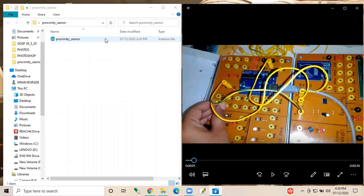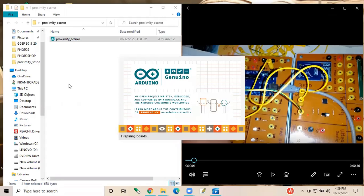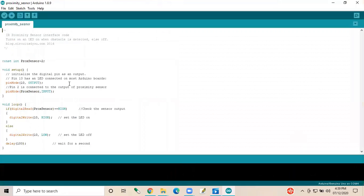First, we are going to see the proximity sensor. Basically, what the proximity sensor does is: whenever the sensor detects any object, it glows the LED light, and whenever the object is moved away, it turns off the LED light. So by this, we can detect if any object or any human being is moving in a private cabin.